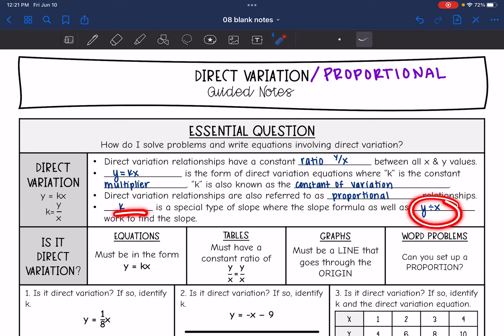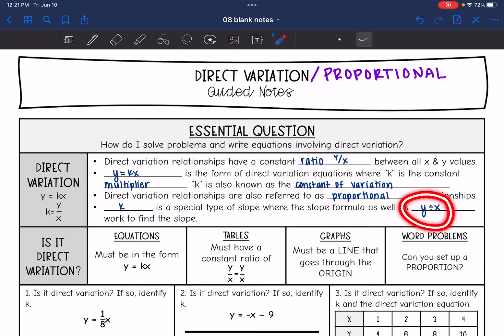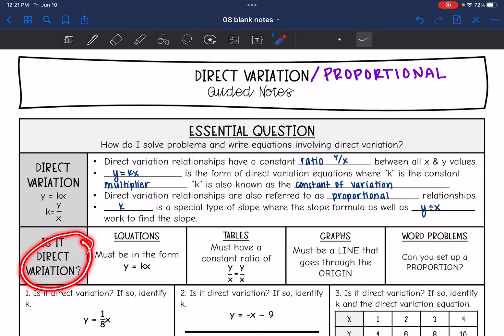k is a special type of slope where the slope formula works as well as just doing y divided by x. One of the things we are going to do is determine if an equation or relationship is representing direct variation or a proportional relationship.